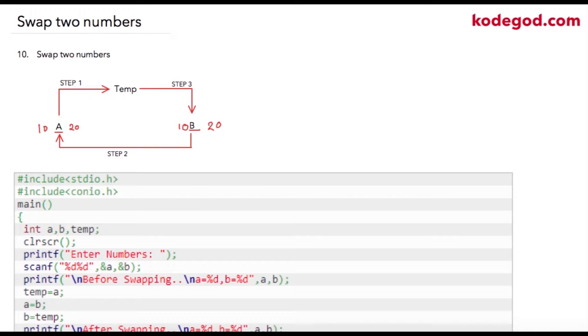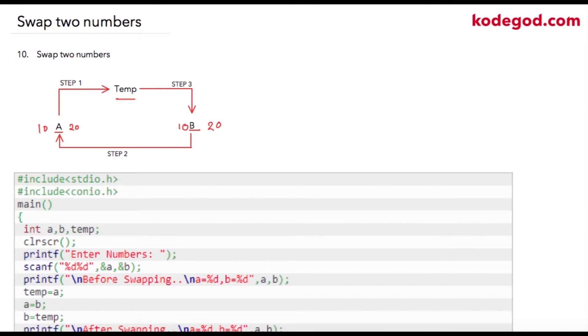Swapping of two numbers is a very common program, frequently asked in technical interviews. There are two ways to solve this problem. The easiest way is to take a third variable and solve it.